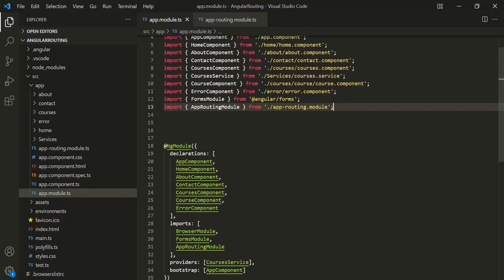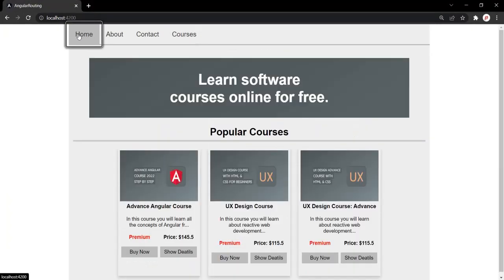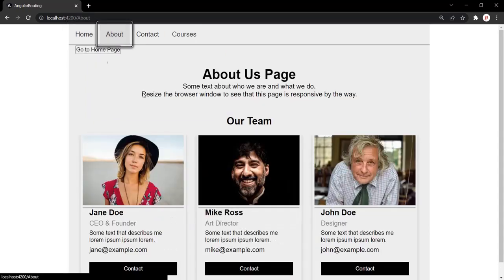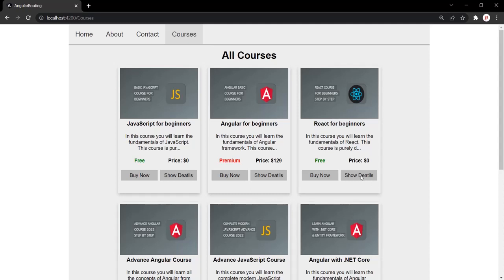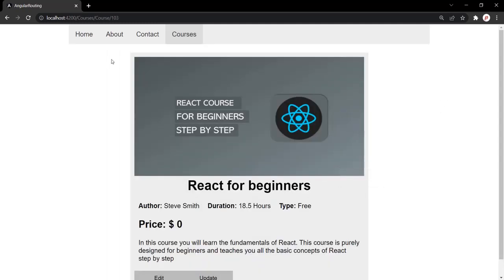Let's go back to our Angular application to verify. If I click on the homepage link, it takes us to the homepage. Clicking the about link takes us to the about page, the contact link to the contact page, and the courses link to the courses page. Clicking the show details button shows the detail of that course. Everything is working as expected. We have successfully moved the routes from our app modules file to a separate routing module file, which is how we should define routing in real-world Angular projects.